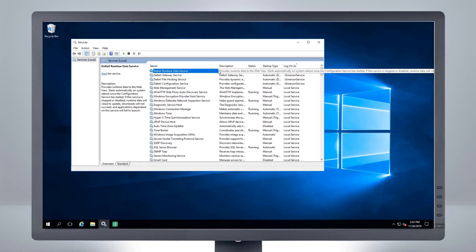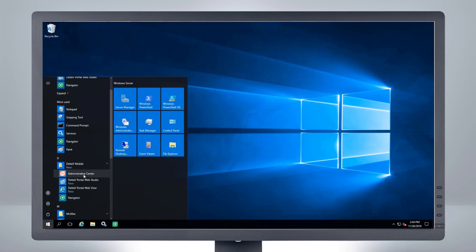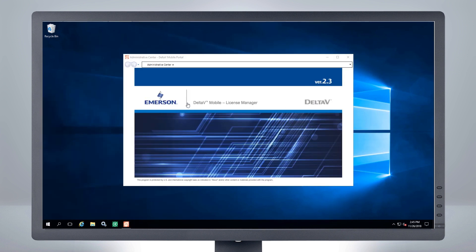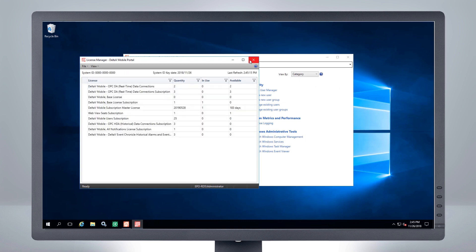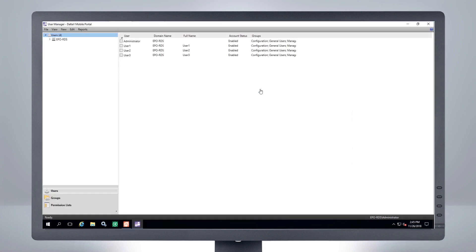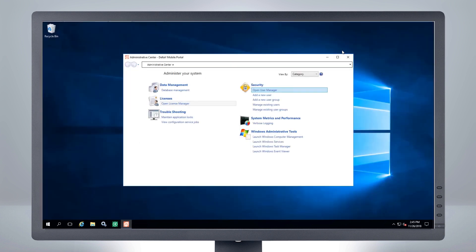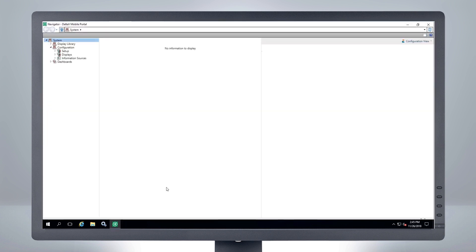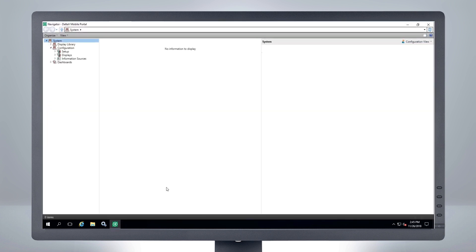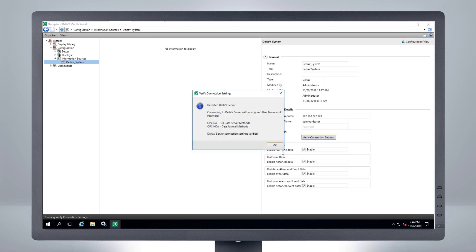Return to your Delta V portal to verify the upgraded components. Verify your licenses are in License Manager, and verify your users are in User Manager. Launch Navigator to verify and deploy any existing information sources and displays you want to continue to use. You can access the Delta V portal applications from Start, All Programs, Delta V Mobile.